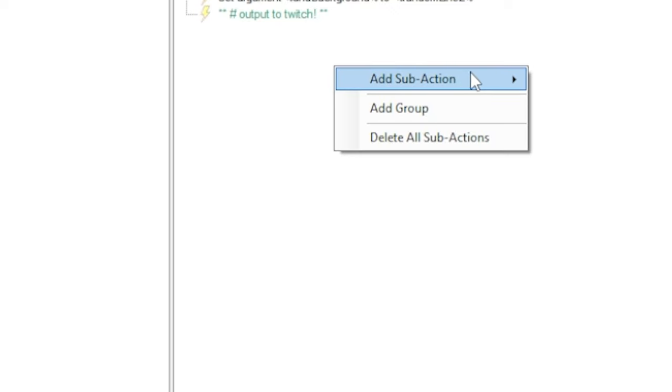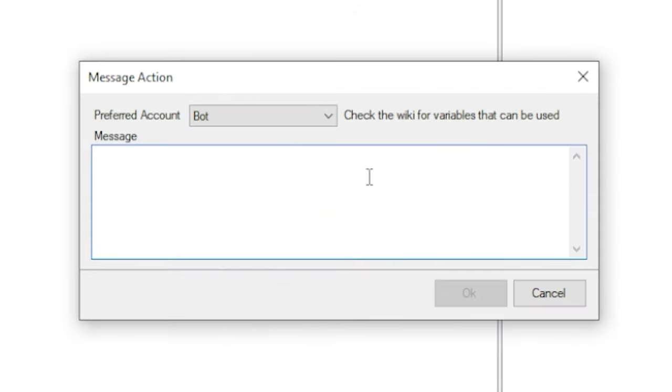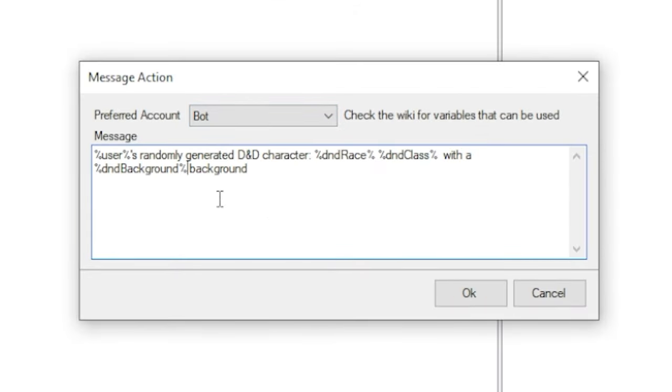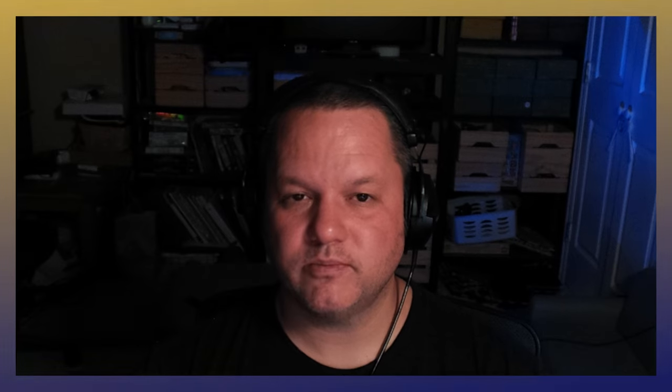Now we should have all three pieces of information we want in order to build our random D&D character, so let's output it to chat. Right-click, select add sub-action, Twitch, send message to channel, and put together a message however we want to format it using the dndrace, dndclass, and dndbackground variables. Boom — done. And there you have it: a random D&D character generator built using Streamer Bot.